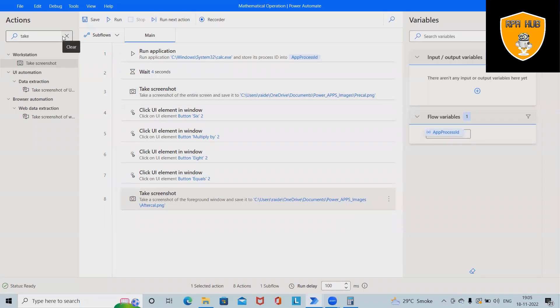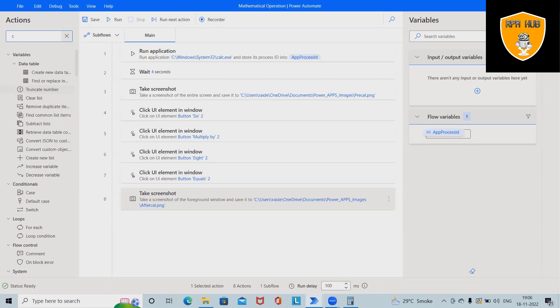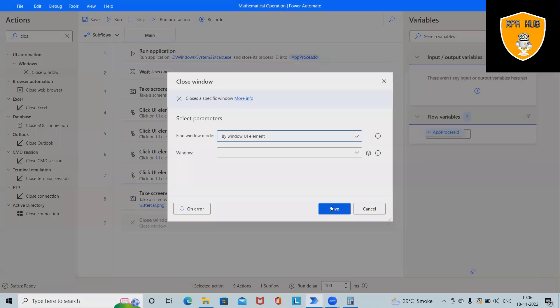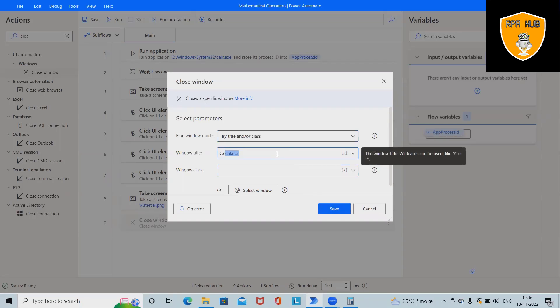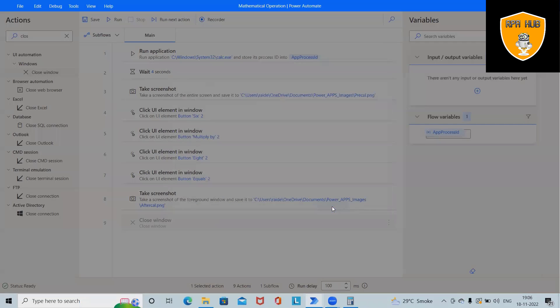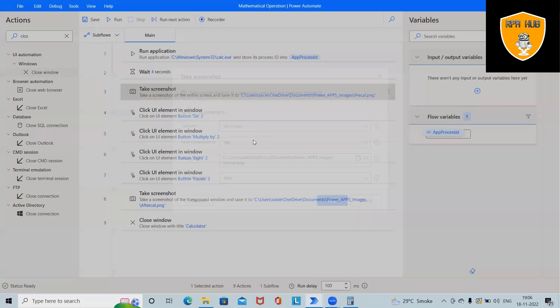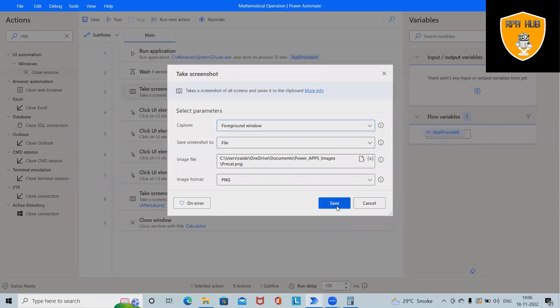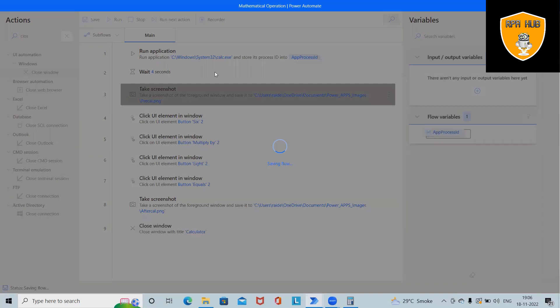Next item I want to drag and drop is Close Window. So this will close the window post execution. Title I want to give the title as Calculator, so exactly same thing. Click on Save and for this we will again change to foreground window. Now we are done. Let me save it and run the process again so that we can have our final flow ready with us.